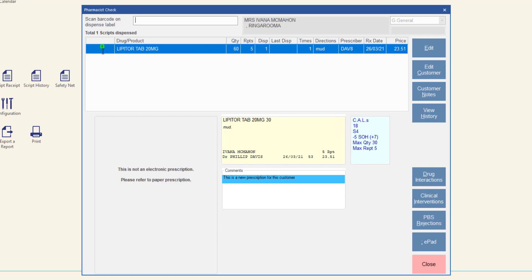As noted when scan checking multiple pack prescriptions, you can re-scan check an item that is already marked as successful. The status of the last scan check performed is recorded against the prescription. This may be helpful in pharmacies where the pharmacist giving out the medication to the customer is not the same pharmacist that dispensed the script.